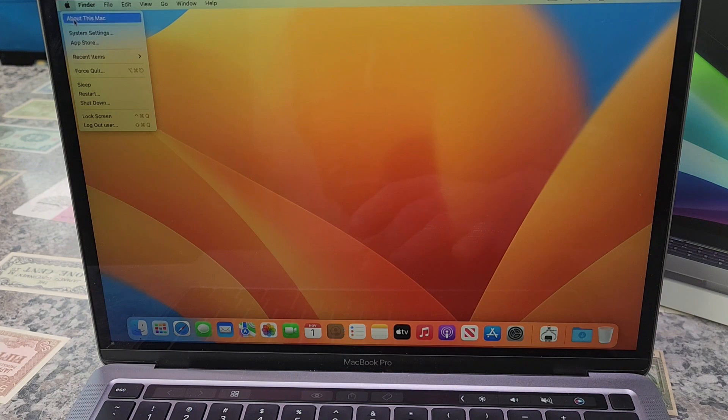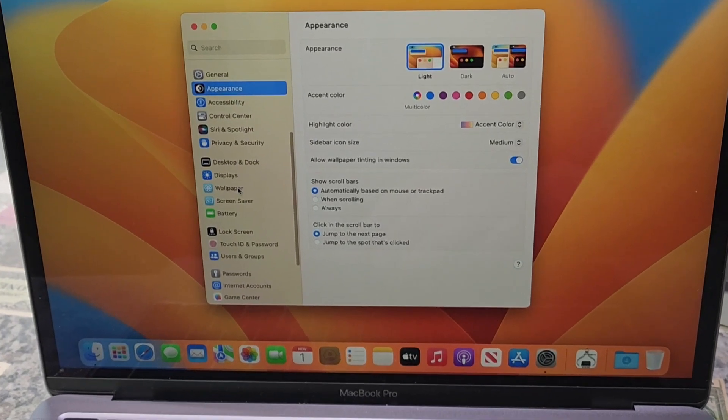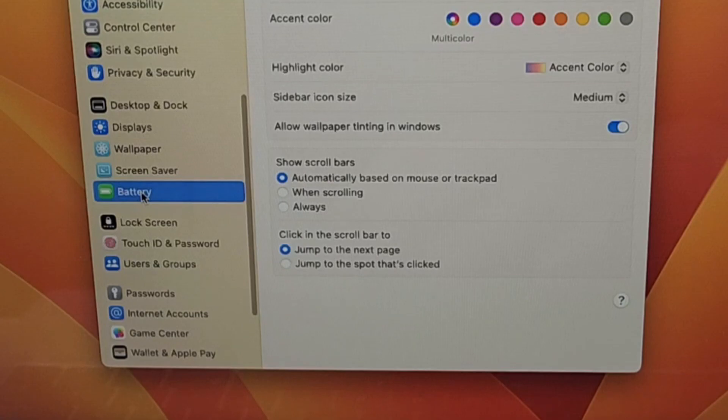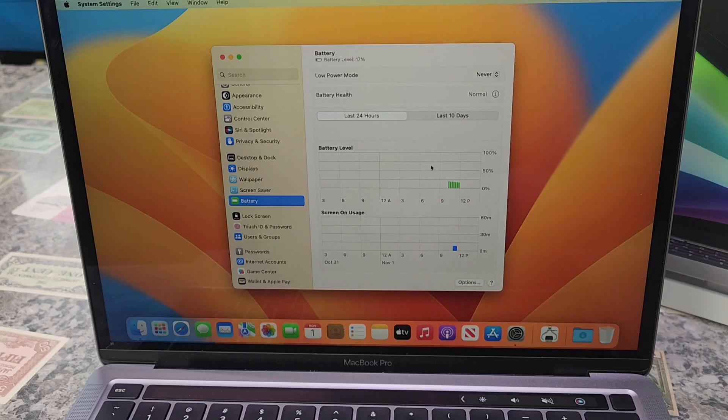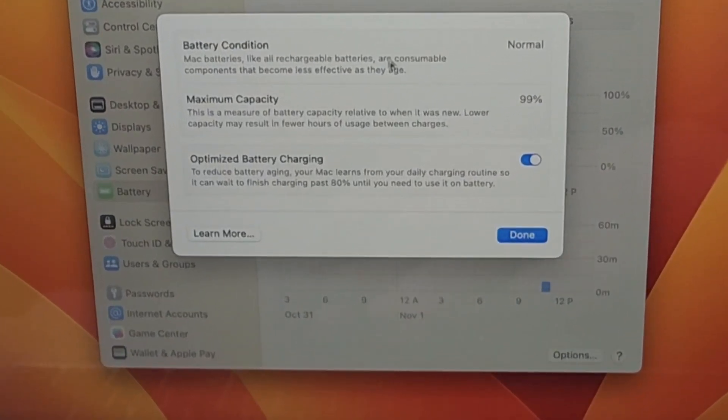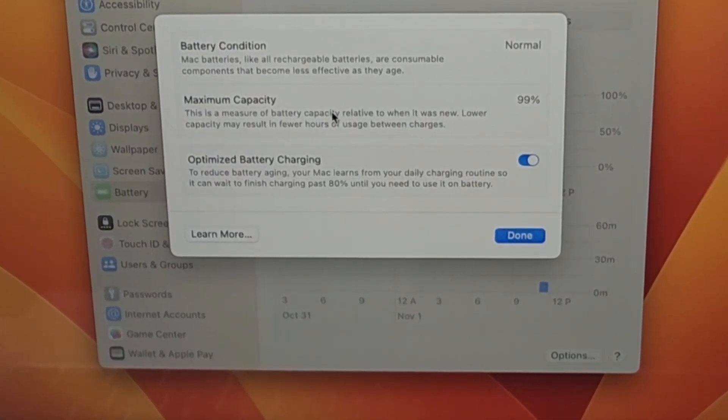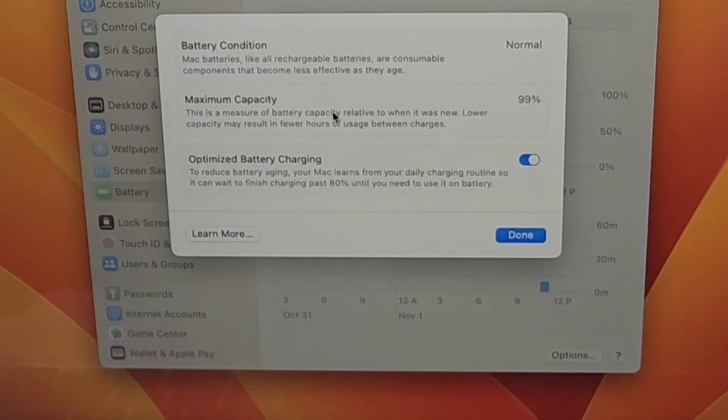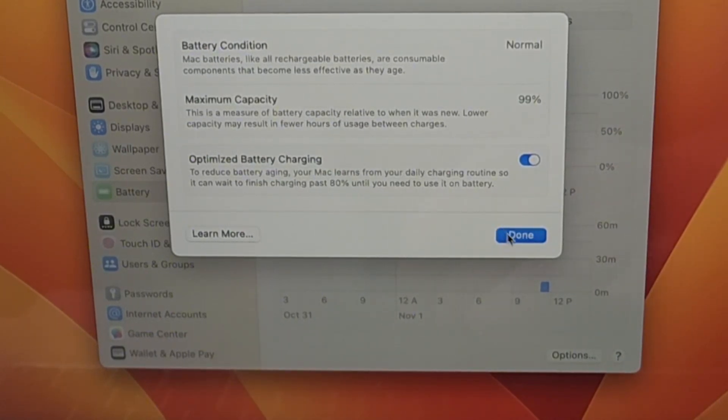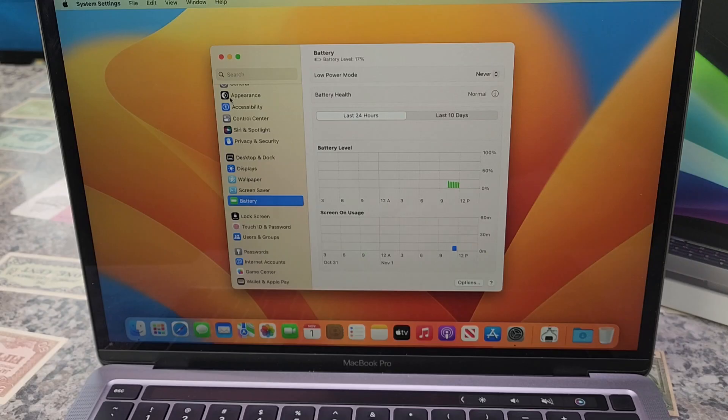First, we're going to go to System Settings, then scroll down to Battery, and right here it says Battery Health: Normal. We're going to click on the information icon next to it, and it shows the maximum capacity of 99%. So that's really good. This MacBook hasn't used much battery life.